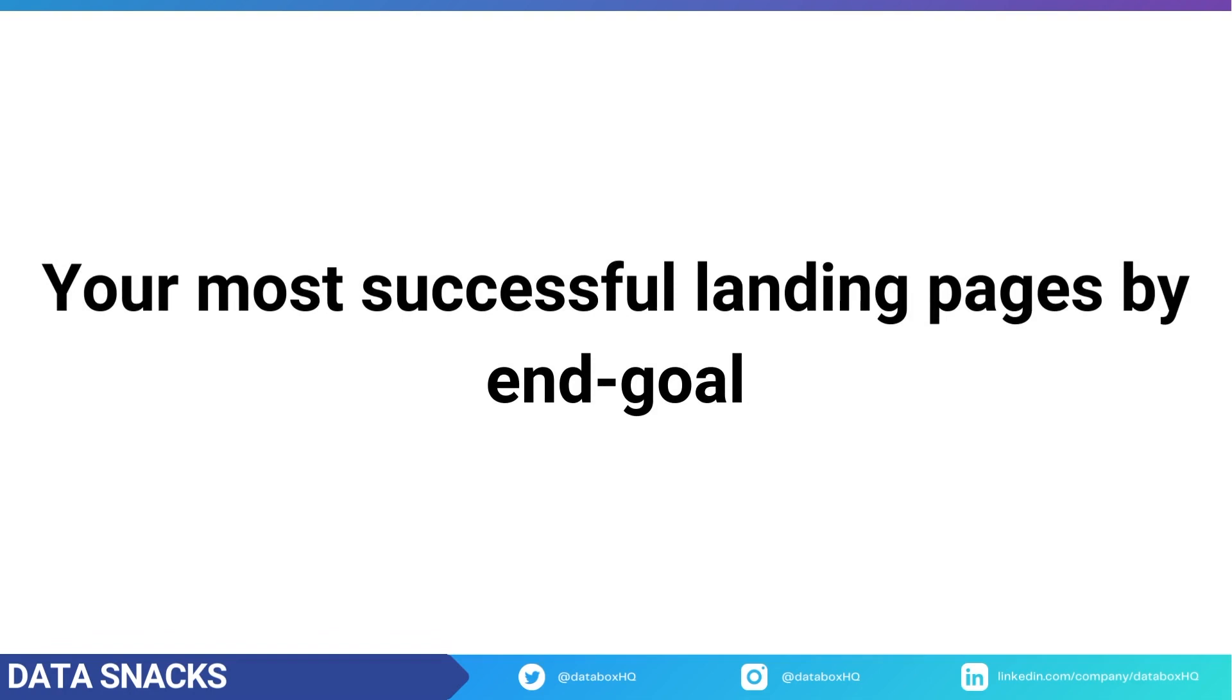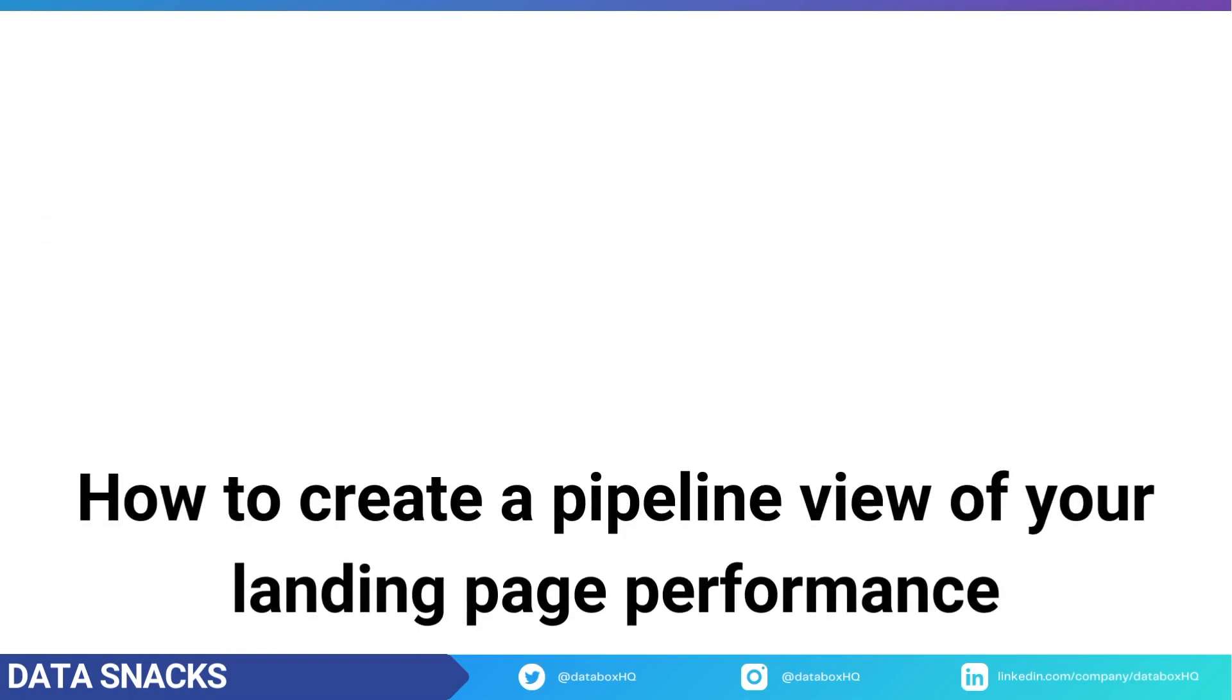and how to create a visual pipeline view of how your landing pages are performing at each stage of the customer journey from site visitor to buyer so that you can identify where the holes are in your proverbial bucket. All right, I'm going to meet you inside the Data Box app, and let's get started.